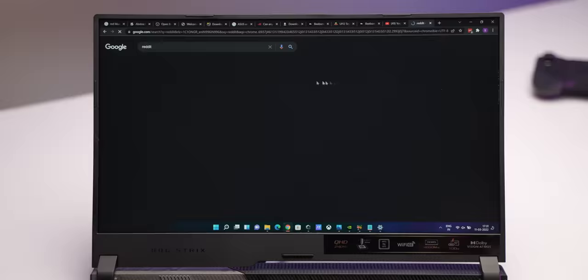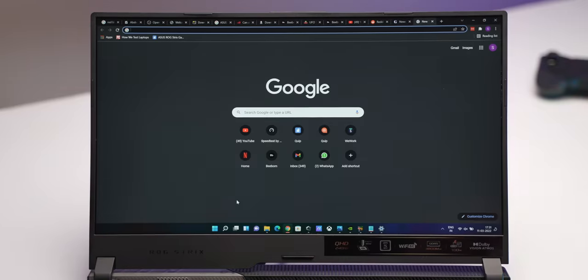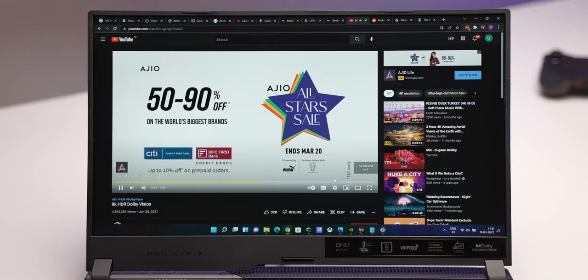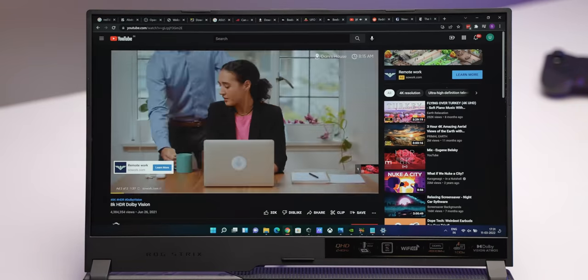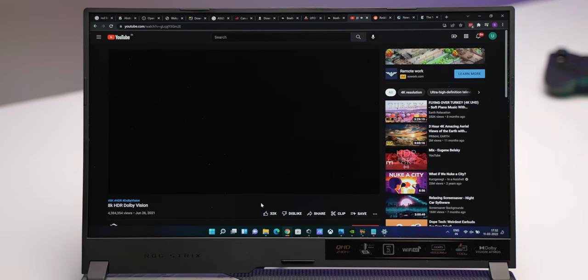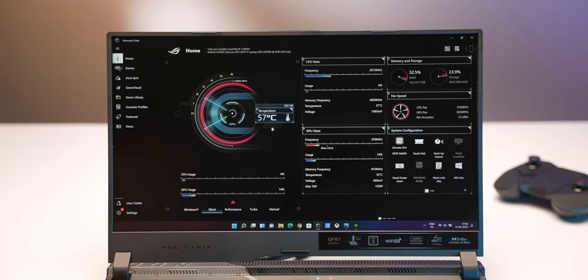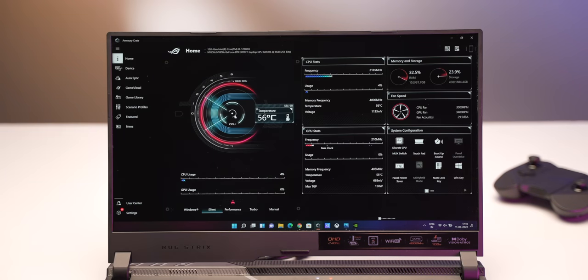The laptop is also solid when it comes to day-to-day usage. In my daily usage of Chrome, Slack, 4K videos the performance was very good without any slowdowns. The laptop also comes with the great Armory Crate app which is something I've always liked about ROG laptops.